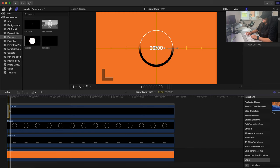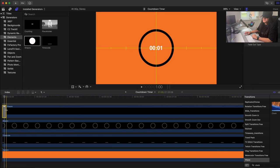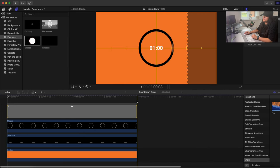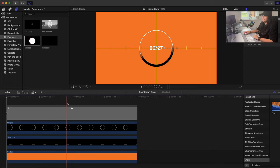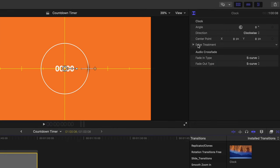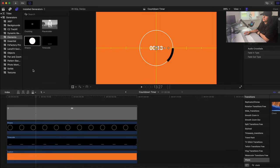The transition is very short by default — only one second. Press Command+Plus to zoom in on the timeline, then drag the end of the transition all the way out to cover the full one-minute timeline. To fix the blurry edge, select the transition, expand Edge Treatment, and change the border to 1 for a solid line.